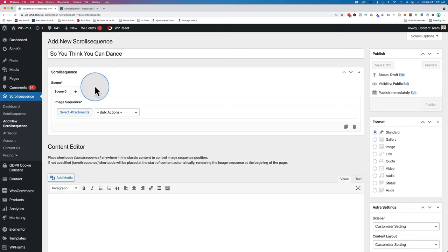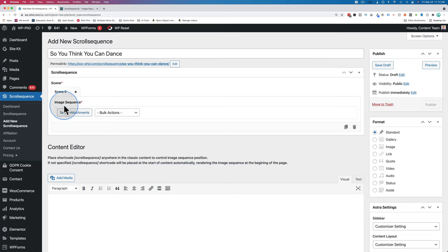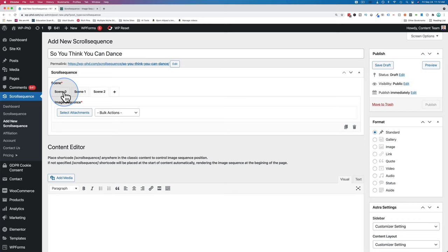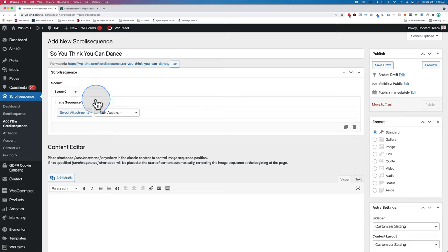This is where we add the actual images that create what looks like a video. We have to find a video, get still frames of that video, then upload those still frames under our image sequence. For the free version of the plugin, you can have up to three scenes. If I keep pushing plus, we keep adding scenes. As you scroll down the page, you'll see scene zero, followed by scene one, and then scene two. Those play like videos when you're scrolling, and when you scroll backwards, they play in reverse.